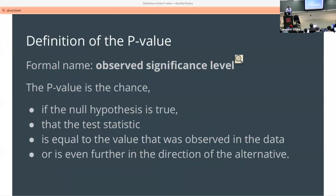All of that will be explained in the project or in Gradescope, so check there if you aren't sure. Okay, so we're going to talk about the p-value again, just a little bit — just to talk about the observed significance level.